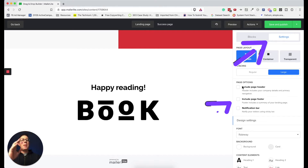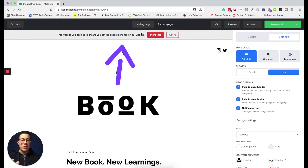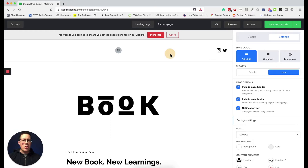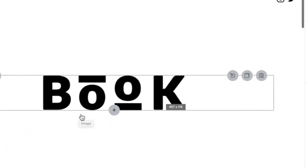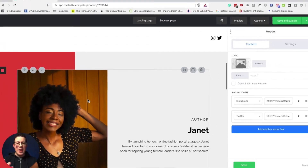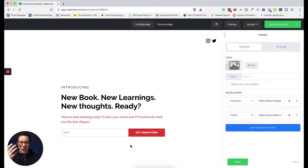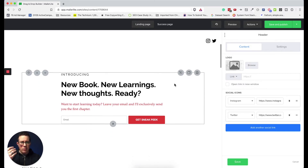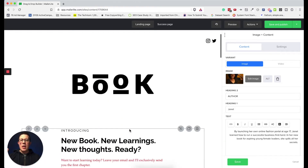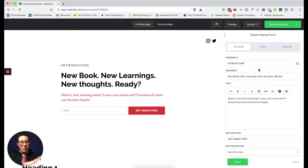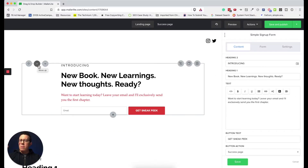In Settings > Page Options, you can include a page header, page footer, or a small notification bar at the top. Hovering over any block reveals controls: a plus sign to add a new block underneath, an edit button, a trash button to delete, a duplicate option, and move buttons to reorder or drag the block up and down the page.